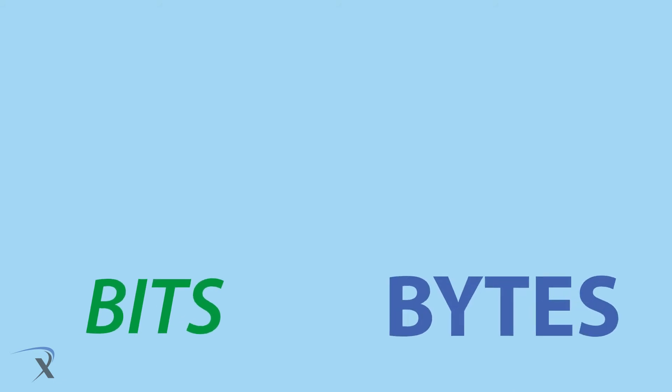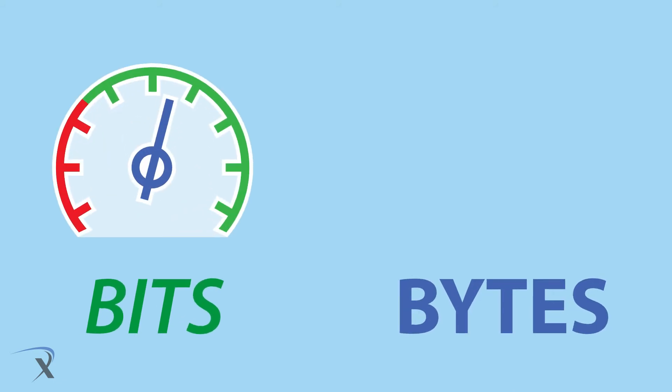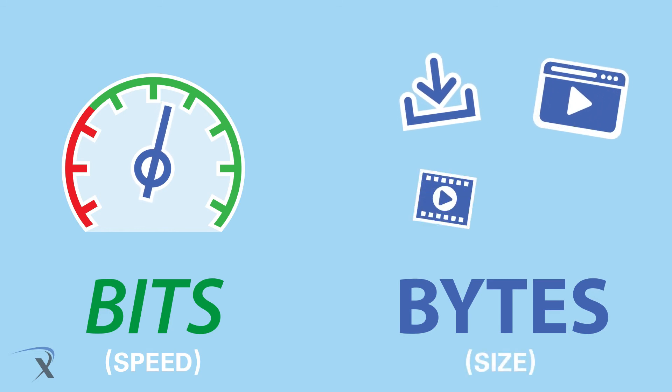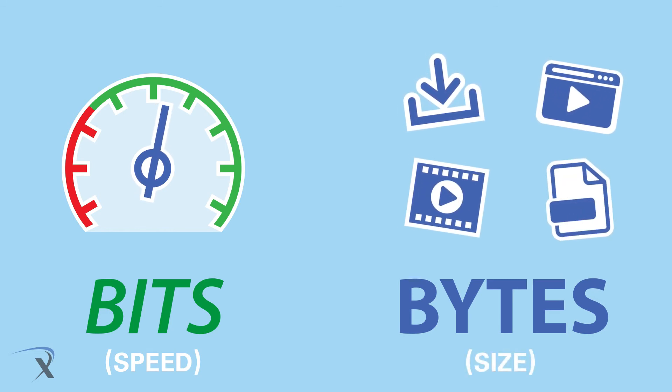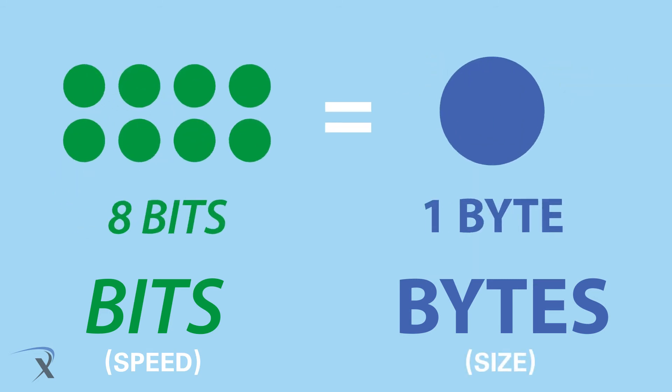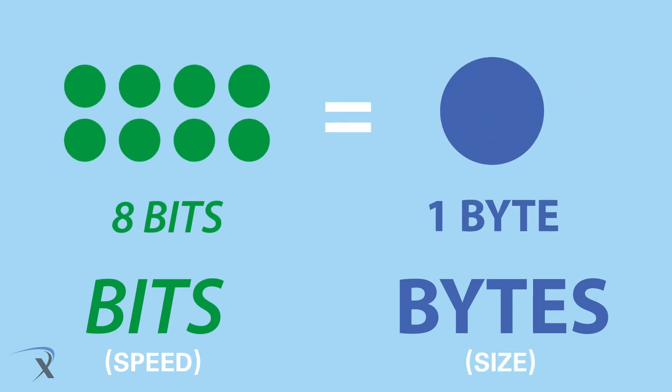Don't forget about bits and bytes. Bits is the speed at which you can transmit data, while bytes is the amount of data being transmitted. Remember, there are eight bits in one byte.